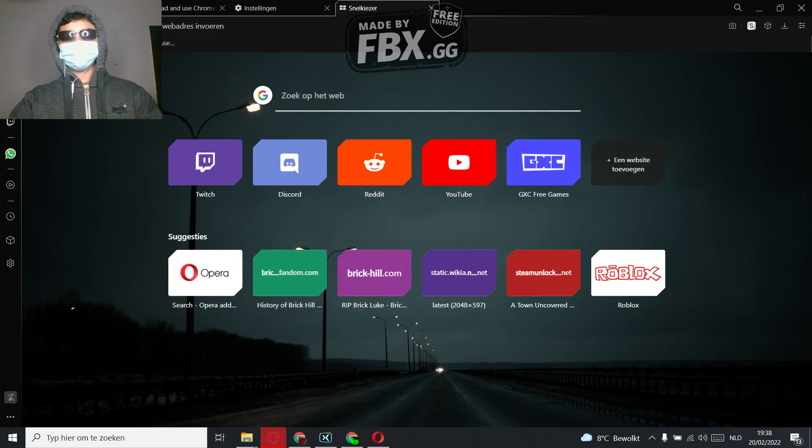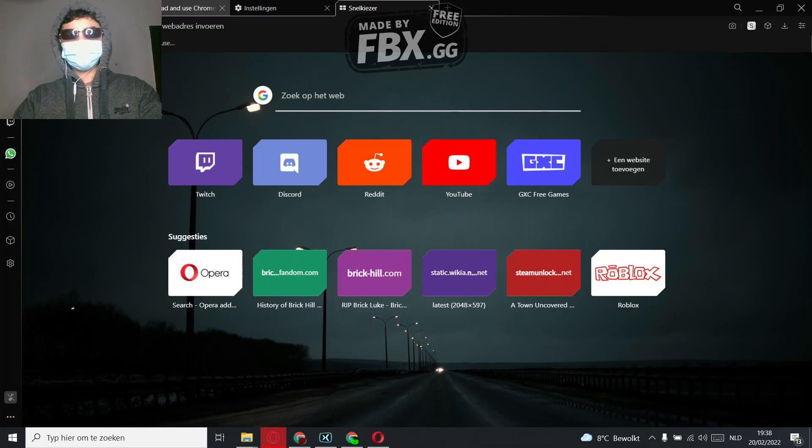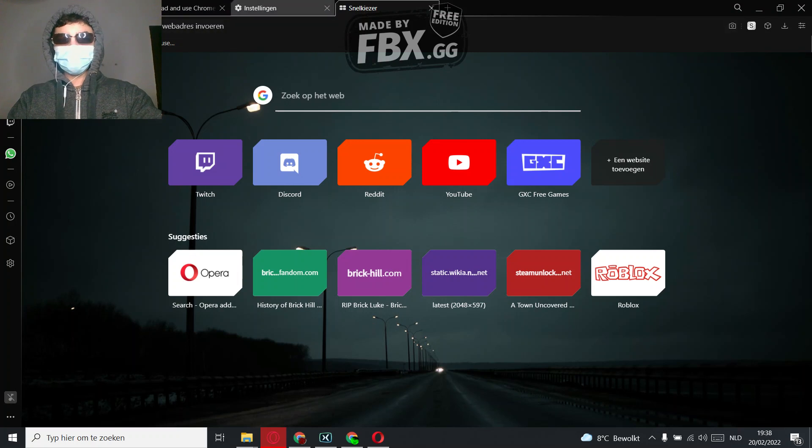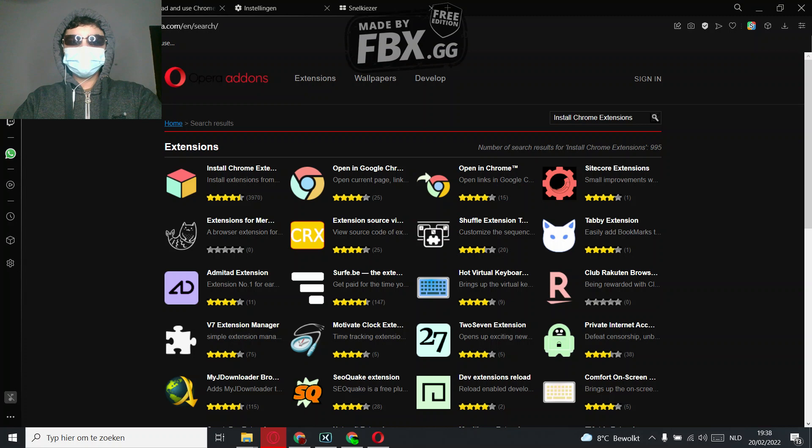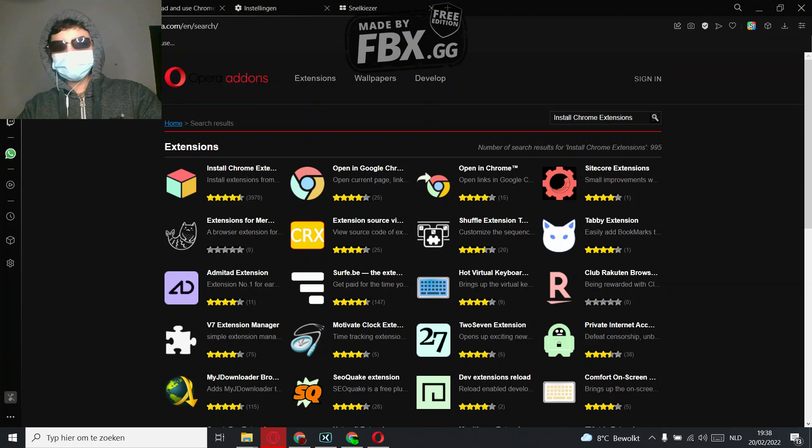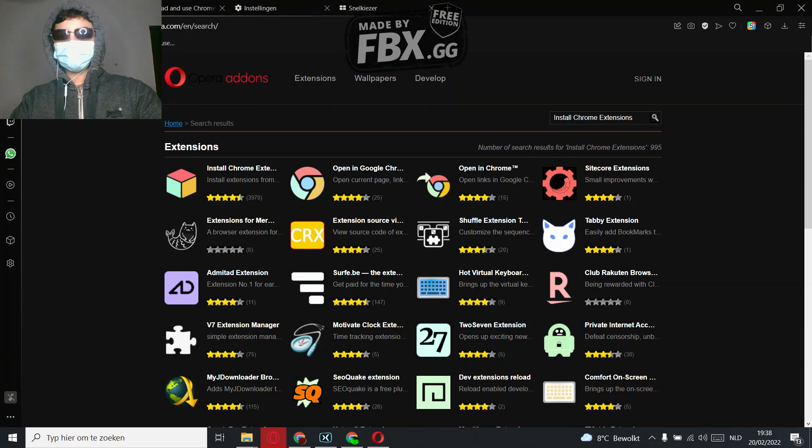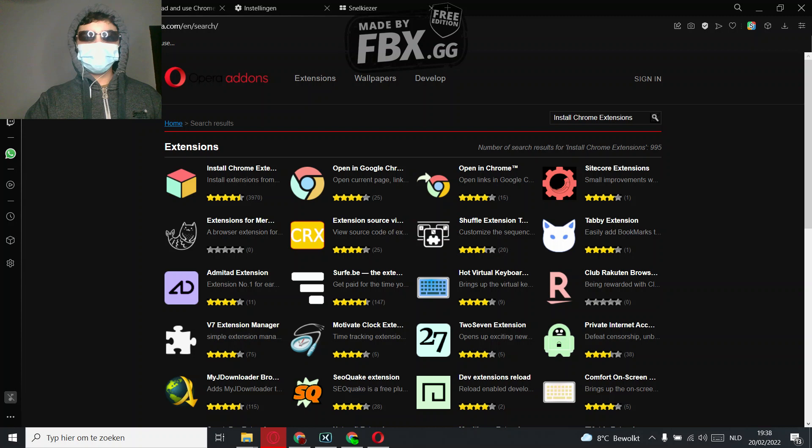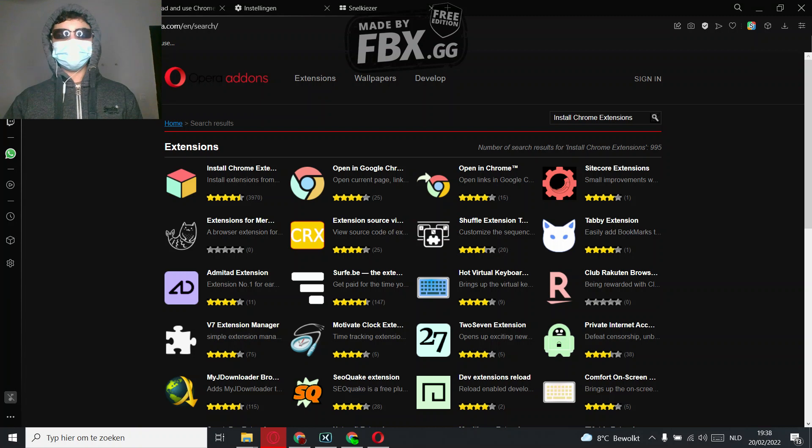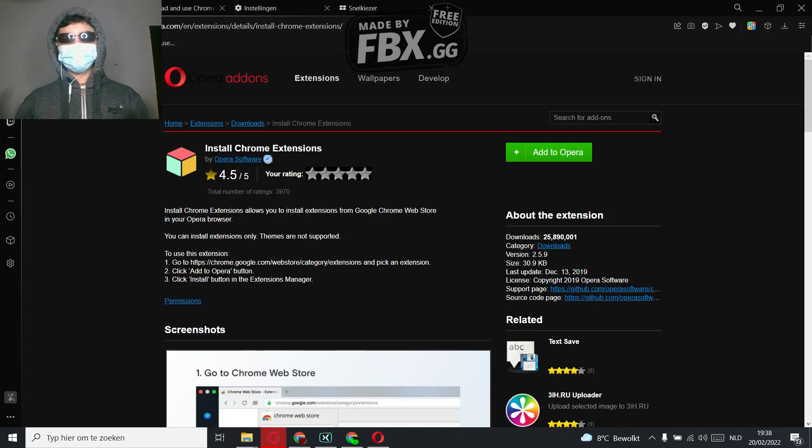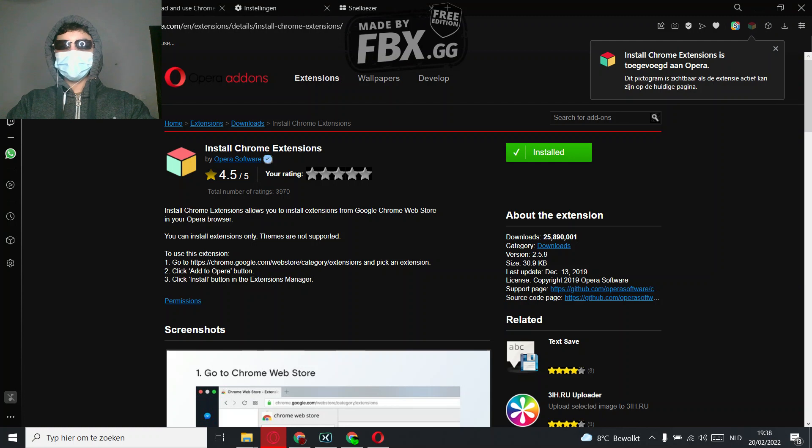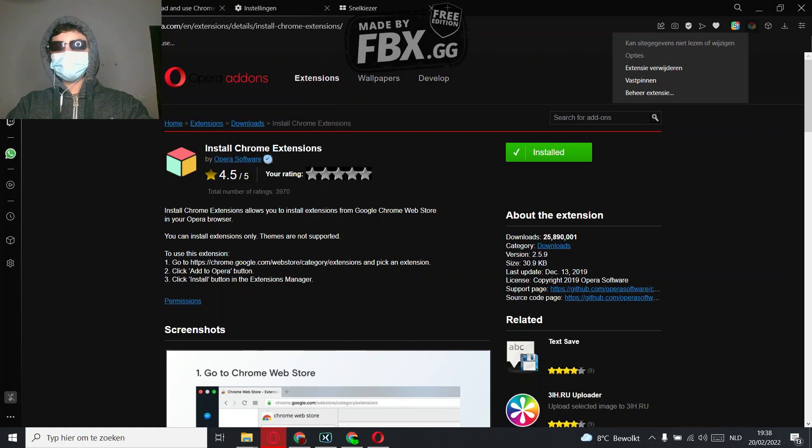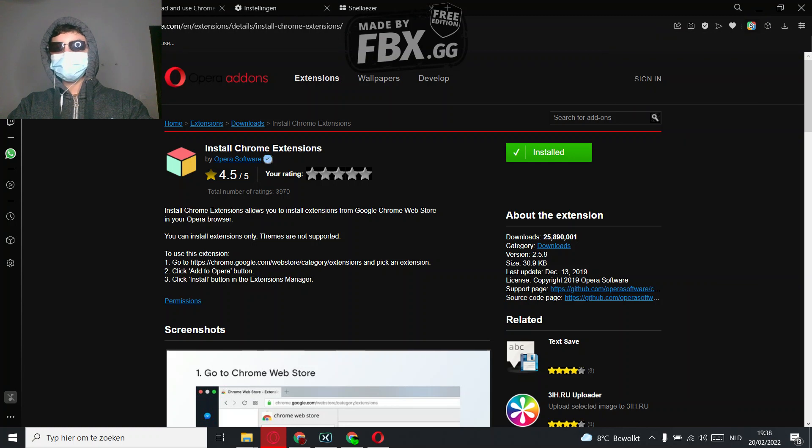First, what you're going to do is search for Opera web store or Opera add-ons. You'll get this page, and in this page search 'install Chrome extensions.' I put the extension in the description. So what you want to do is add to Opera, and now it's installed as you can see right here.